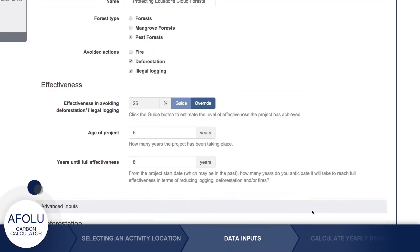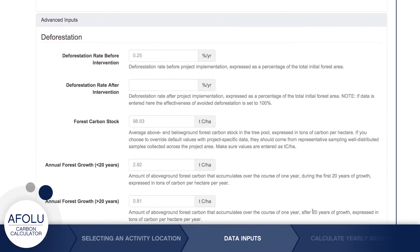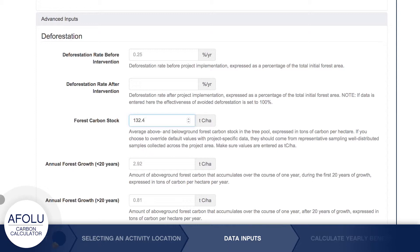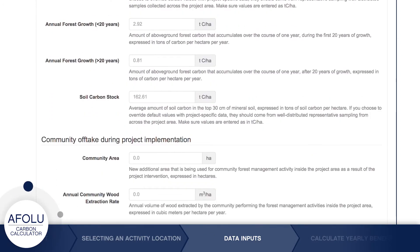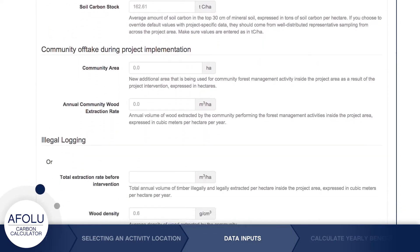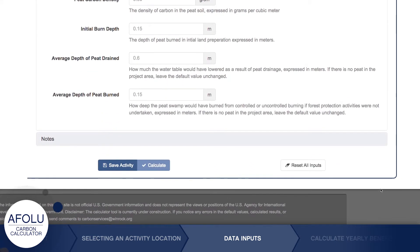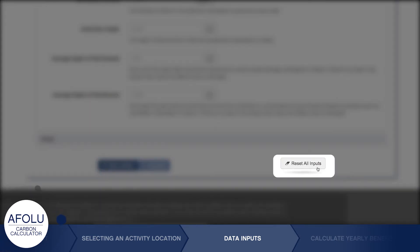While benefits can be calculated without entering information in the fields listed under Advanced Inputs, users can choose to override the defaults shown in these fields by entering their own data. These user-supplied data should be representative of the activity and either generated using scientifically sound methods or come from reliable, peer-reviewed sources. These defaults can always be reset by going to the bottom of the page and clicking the Reset Defaults button.